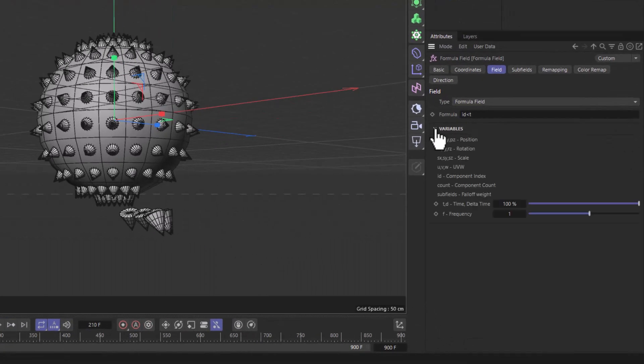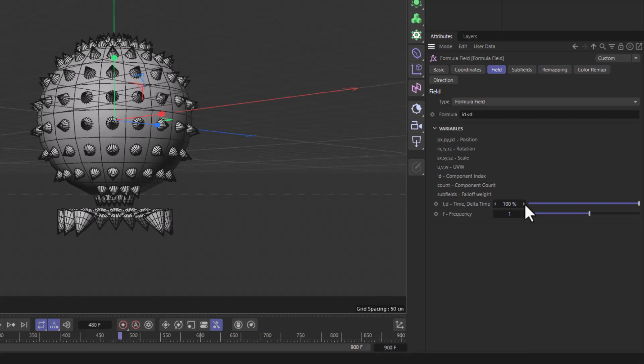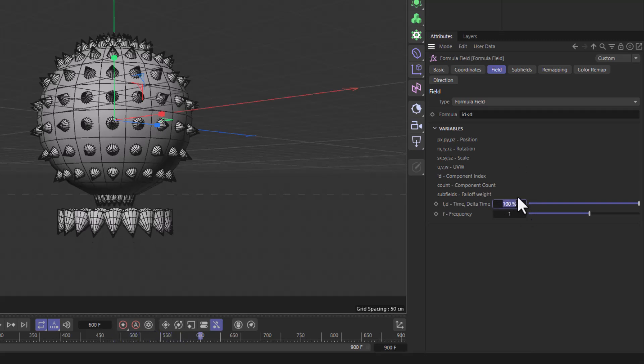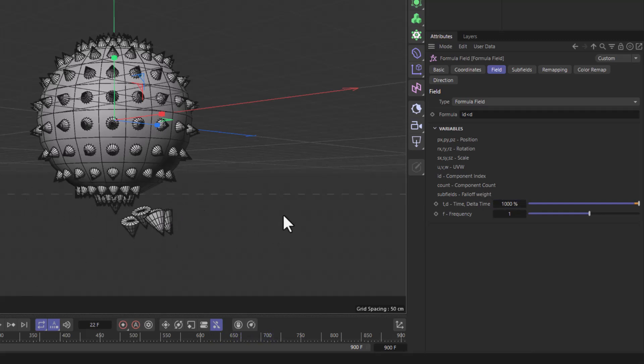All you have to do is go to the formula field, open up your variable so you see what's going on, and instead of t use the other time, which is the d, the delta time. The difference with the d, which is the delta time, the time difference, is that it complies to this little percentage. And if I set it to let's say a thousand percent, it becomes ten times faster. And there you have it.